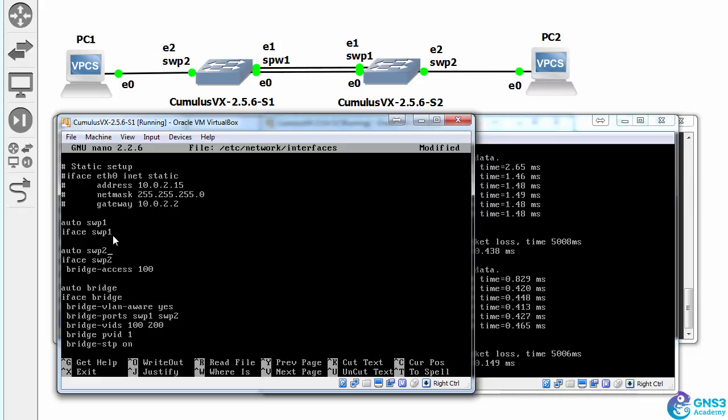so switch port one is a trunk port and will allow all VLANs, but we wanna make switch port two an access port.